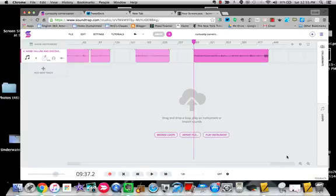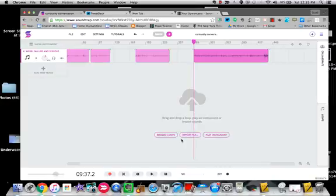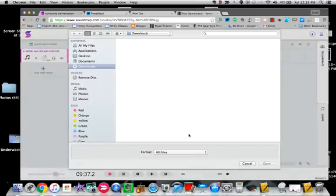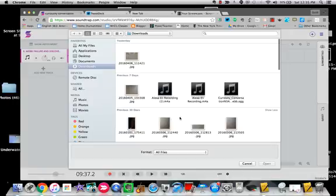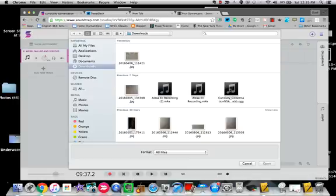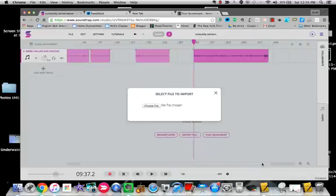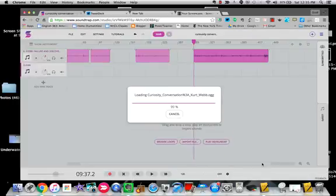In order to use Soundtrap, the first thing you need to do is import your audio track. When you're on this screen, you can see it says import file right here. I have my interview saved in my downloads. If I come to my downloads, here it is, Curiosity Conversation. Simply open that up.